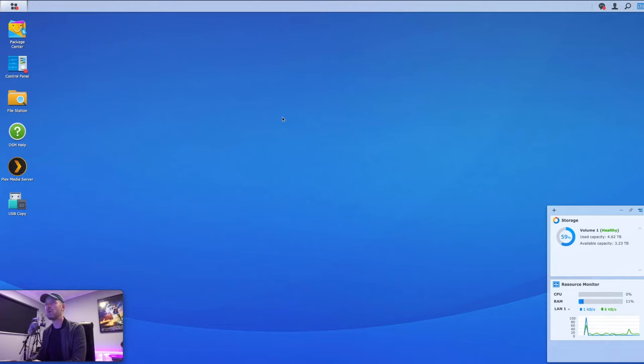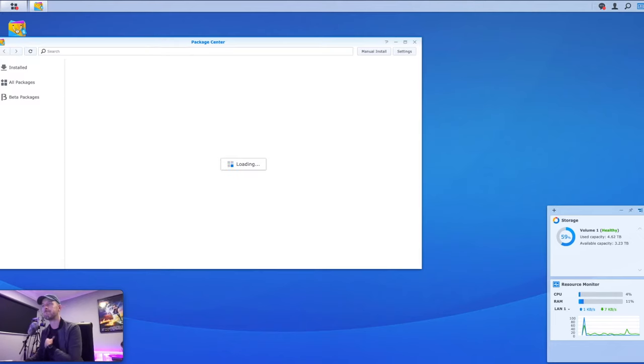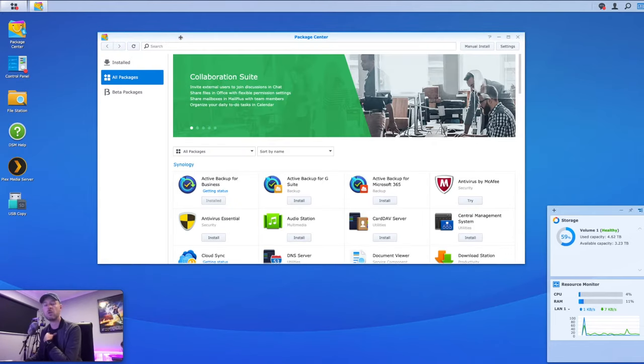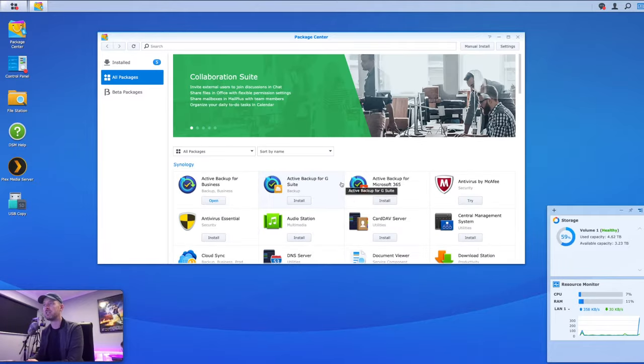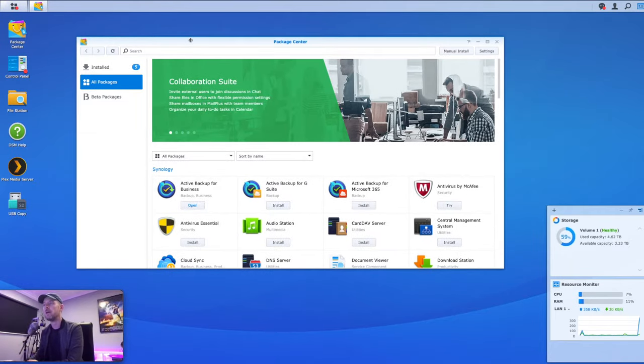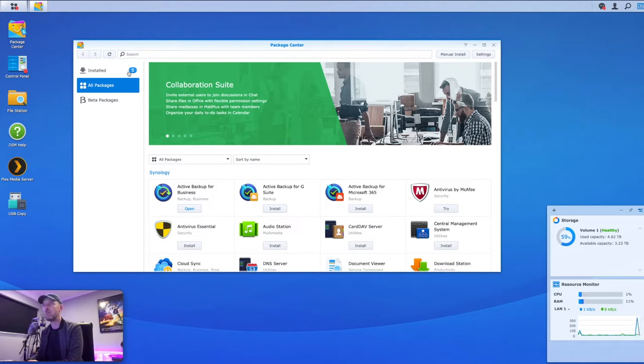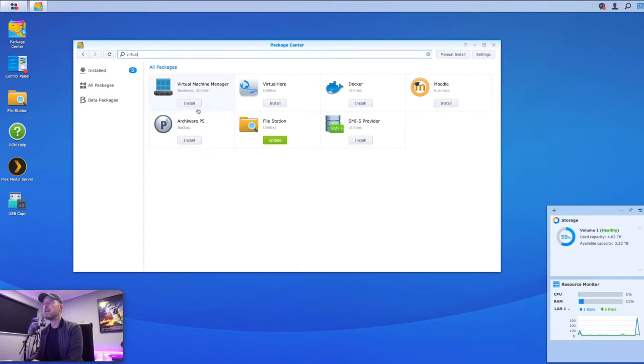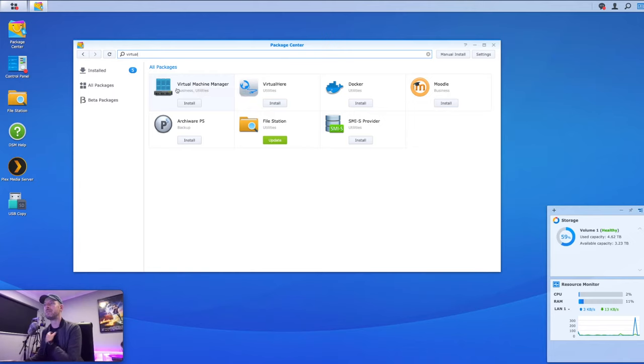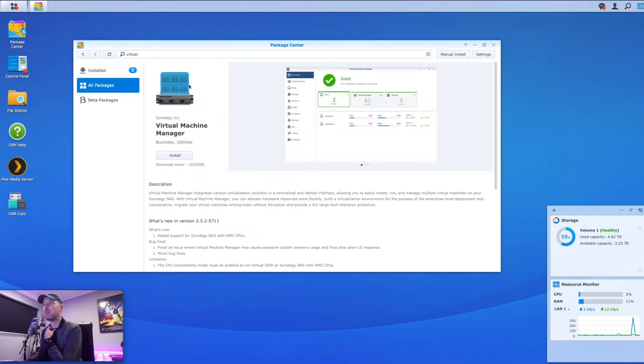So we're logged in right here. Now, the first thing we need to do is need to go into the package center, which is this area right here. And we need to install some software. Now, you may be familiar with this, but package center is essentially where you go and get yourself all of your apps for your Synology NAS. And we're going to search for virtual. So just type in virtual into here and press enter. And you'll see that this particular icon shows up. This is the app, virtual machine manager. So this is the app that we are going to install.